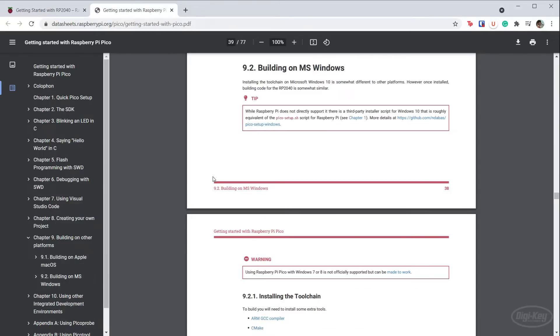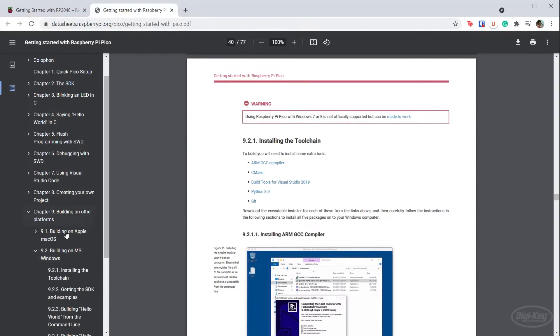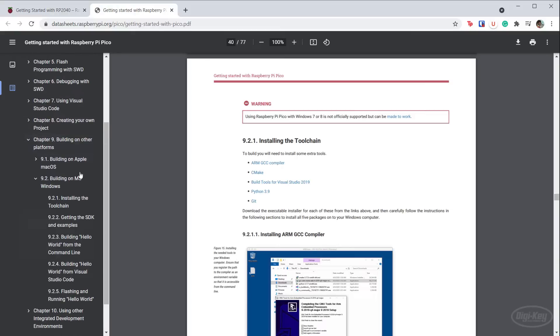Windows is a little more involved, but the guide outlines the steps necessary to install the toolchain manually. Note that you will need to install build tools for Visual Studio, which is something like 6GB.